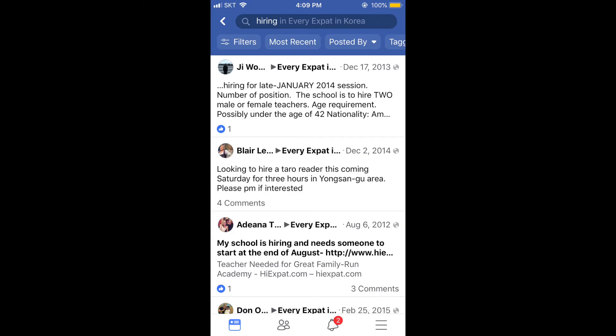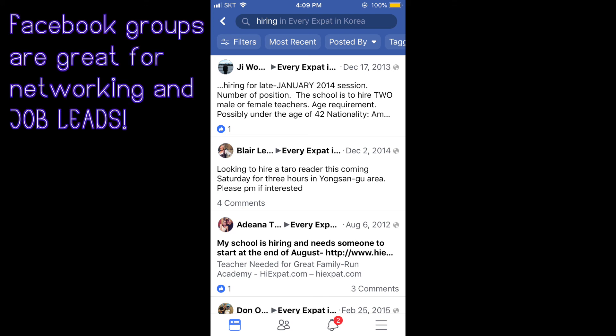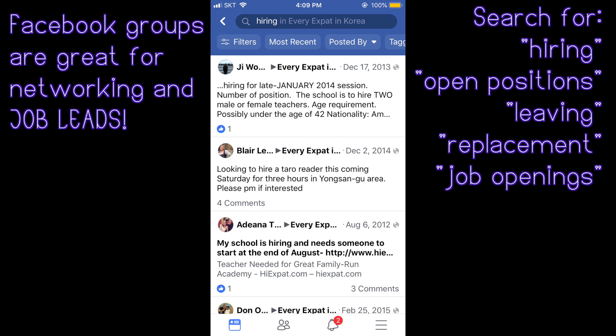I just thought of another great resource to use. Facebook. Join Facebook groups that are related to Korea, teaching in Korea, living in Korea, because people are posting their jobs. They are posting their own positions and that makes it even more trustworthy. You can get even more details about the job by asking the specific posters and teachers who currently or previously work there. So for example, there's a group called Every Expat in Korea. It's a public Facebook group for expats in Korea. So if you are in that group, you will just simply search in this keyword, hiring. You can do this in any group that you join to see who is posting positions, whose schools are hiring, who's looking for teachers.